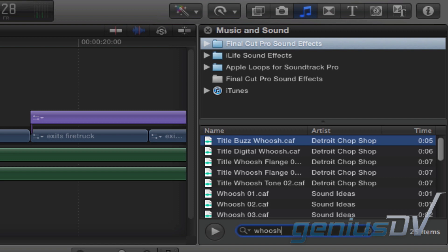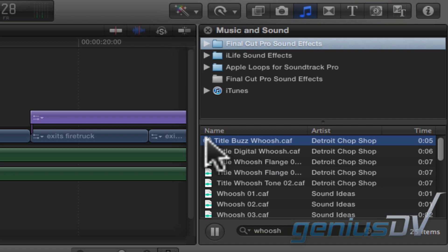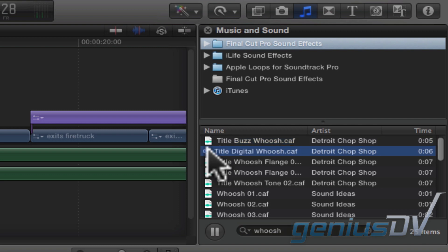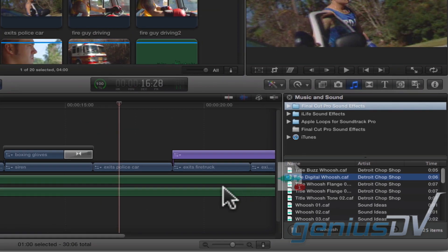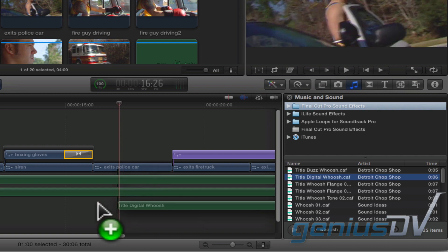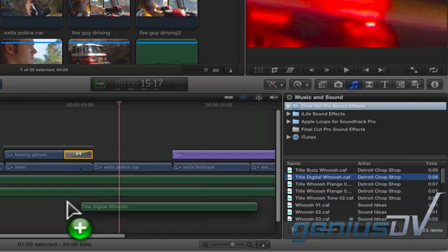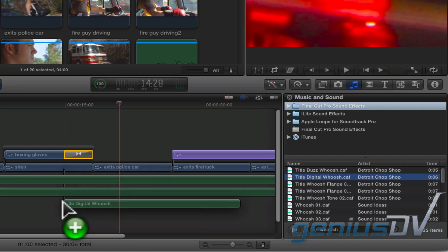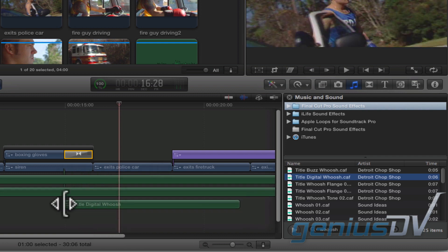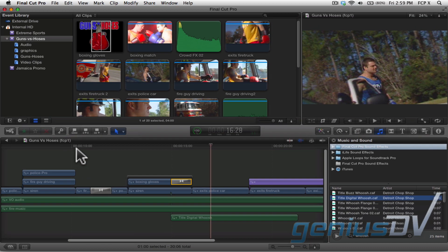And even then, I get a list of over 20 different whoosh sounds. You can sample each sound effect by double clicking on it. Then when you find a sound effect that you like, you can drag it from the browser straight to the timeline. Okay, let's check it out.